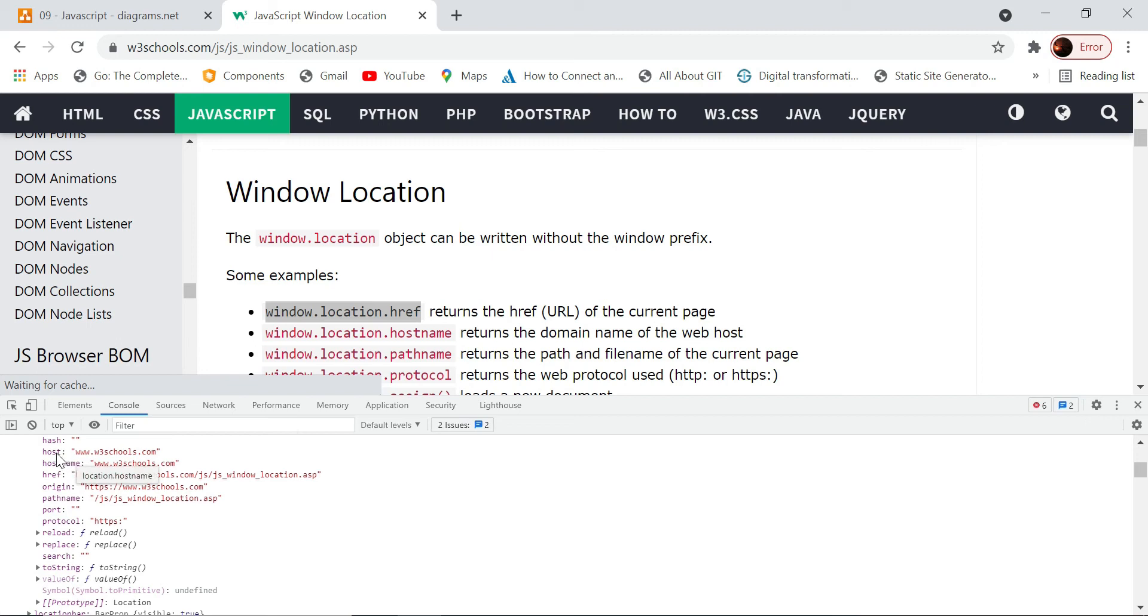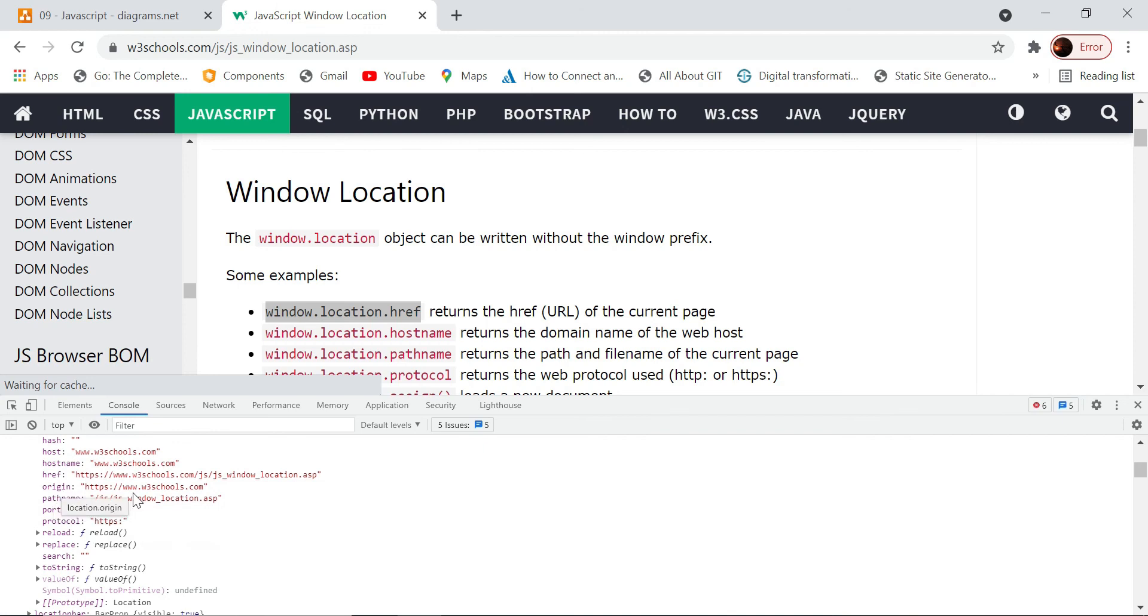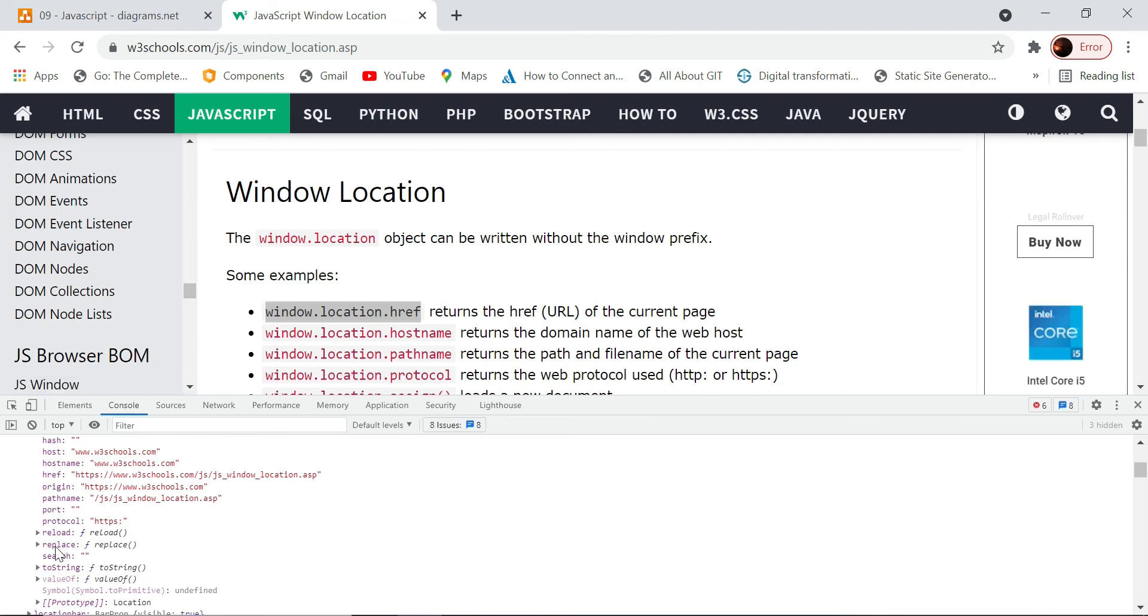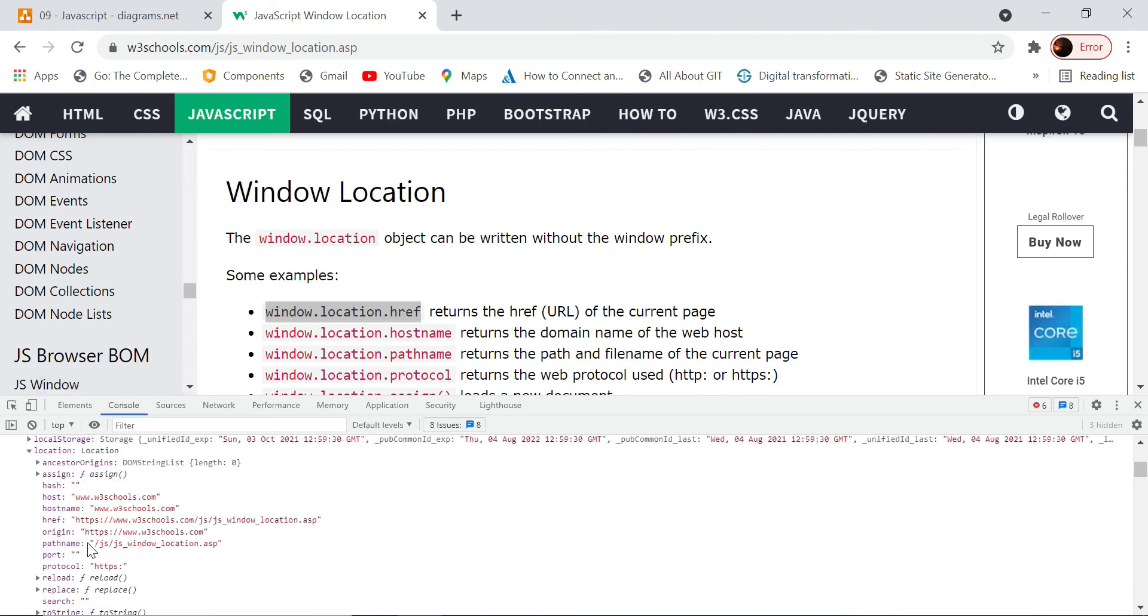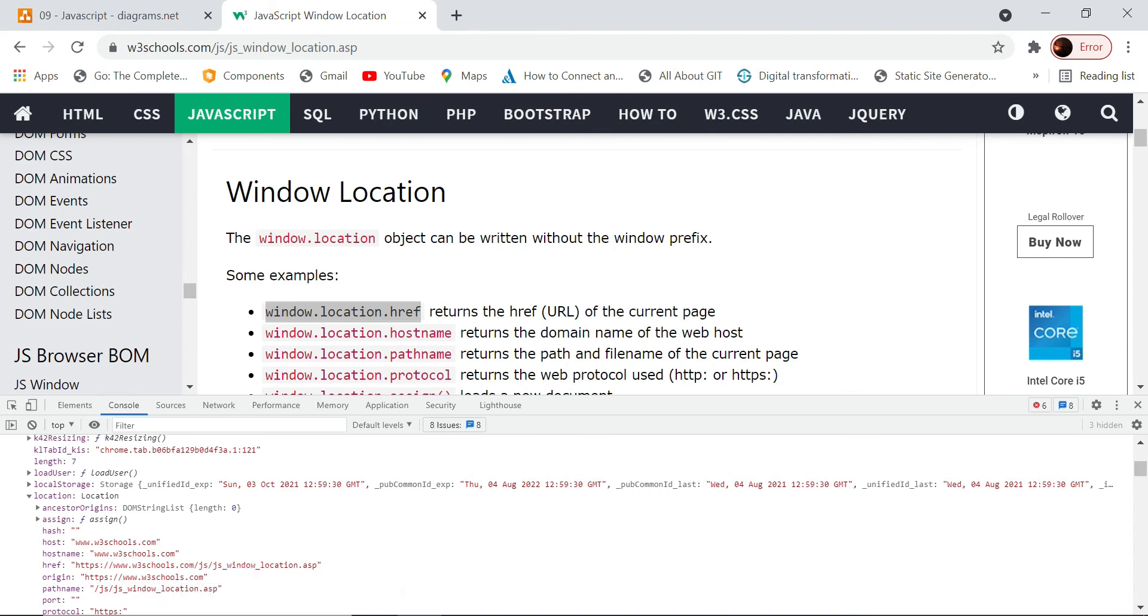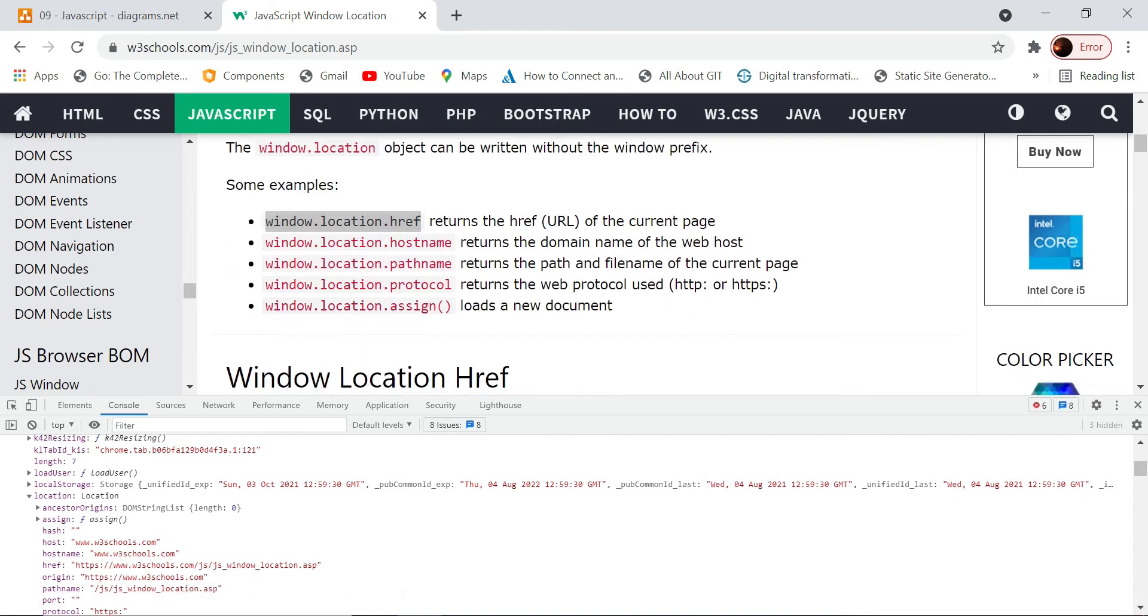Similarly, we can access the hostname parameter also, as mentioned here. We can access hostname, and you see what is the host - both are basically the same. You can see what is the origin - all these are synonymous terms. Different attributes you can access using this window.location object. That is one thing which we want to cover.